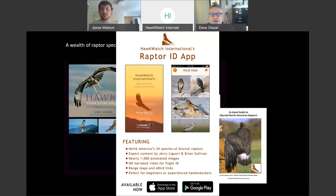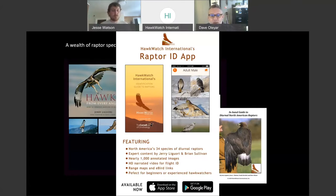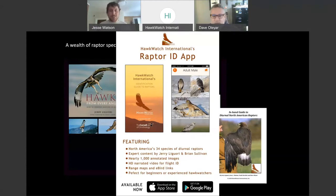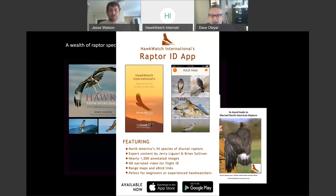The newest thing is being able to take your guide in your pocket. There's a raptor ID app available for Apple and Android users — it's free. It's got all of North America's diurnal raptors with images, species accounts, and text describing key points. It also has narrated video telling you what Jerry Liguori sees when watching these birds in flight. We'll show some of those videos today.